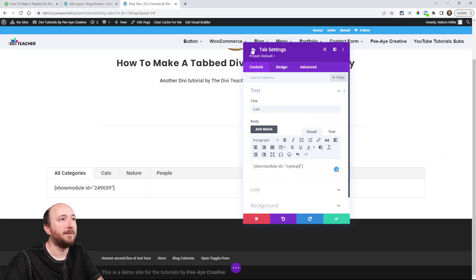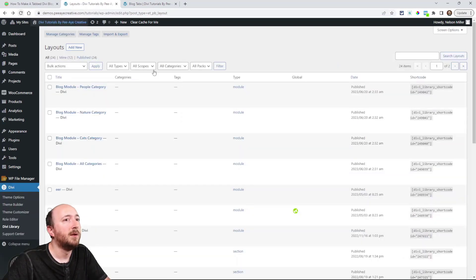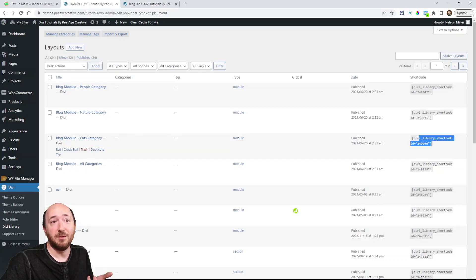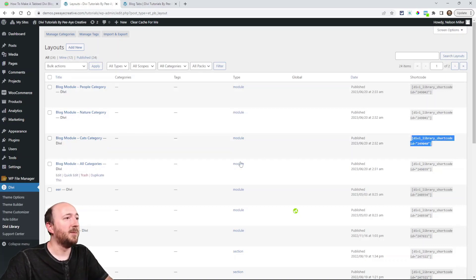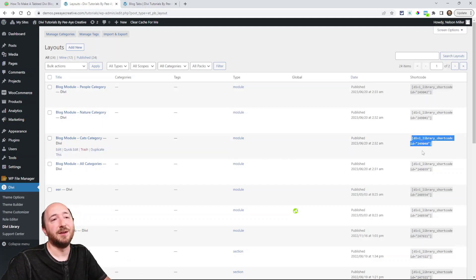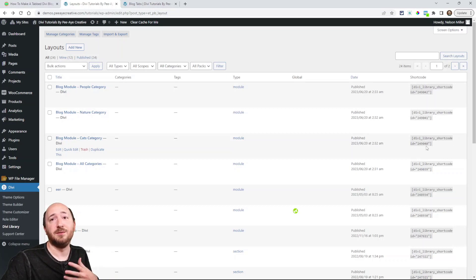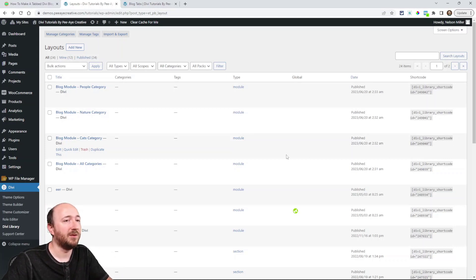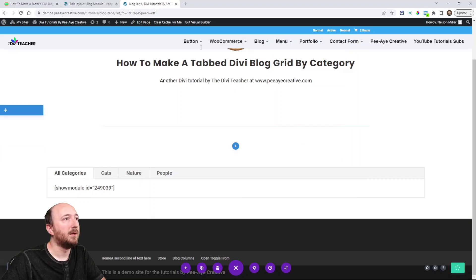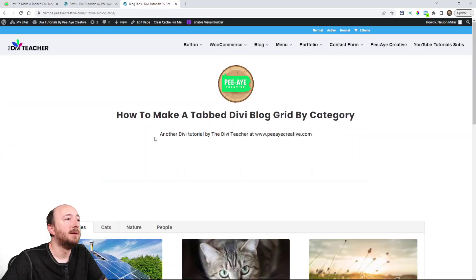I'll paste the Cats ID in like that. You may notice I have another plugin installed that shows the shortcode directly on the library item — that would be more convenient. Some of those are paid, like a Divi shortcode plugin, but why not use the free one? I'll continue with what I'm using. Go ahead and save and exit the visual builder.